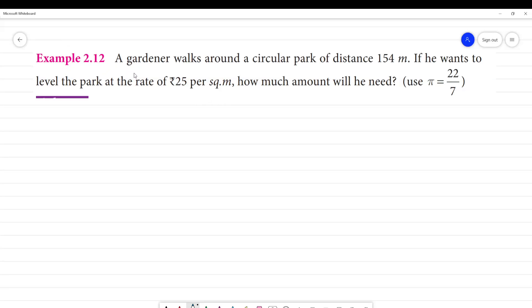Example 2.12. A gardener walks around a circular path of distance 154 meters. If he wants to level the park at the rate of rupees 25 per square meter, how much amount will he need?